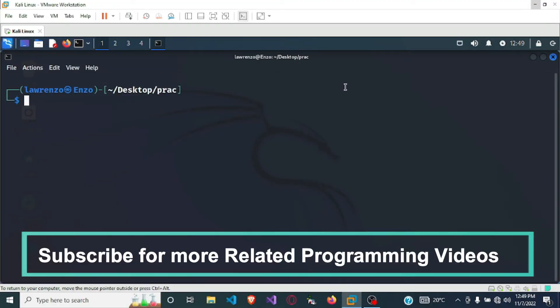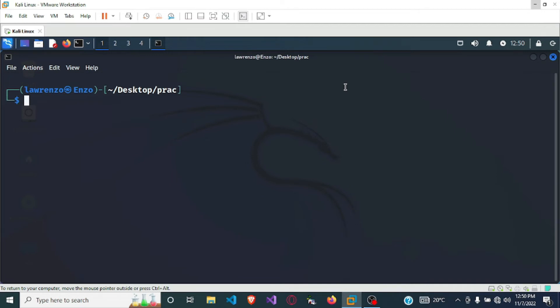Hello and welcome. In this video we are going to be writing a shell script to find the maximum and minimum of a number in a given set. Let's get started. To begin we are going to use vim.